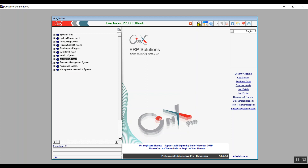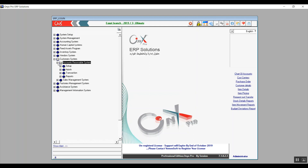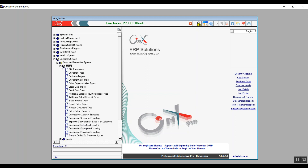Welcome back to Onyx Financial Track, this is Ultimate Academy Steam. In this lecture we're going to start a new module which is the Customer System — the last module in Onyx Pro. This module is divided into two systems: Accounts Receivable and Sales Management. We will start with Accounts Receivable, and as usual we will begin by going through the setup.